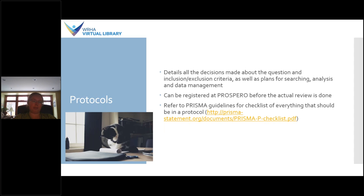Once you've got that set up, you're ready to write a protocol. A protocol for a systematic review details all of the decisions made about the question, inclusion and exclusion criteria, and also the plans for searching, screening, data analysis, and data management. Prospero exists as a registry of protocols, so you can look there to see what protocols typically look like, as well as to register your own. There's also the PRISMA guidelines — the one I've linked here is a protocol checklist of everything that should ideally be included in a systematic review protocol, but they have other resources as well.